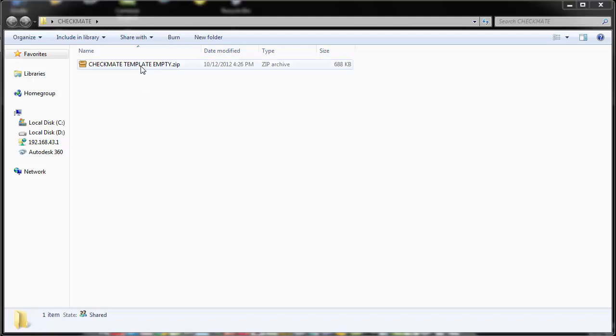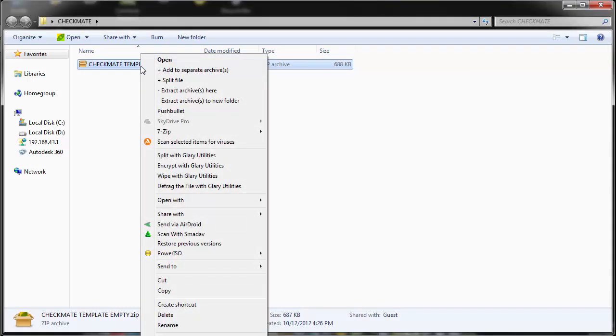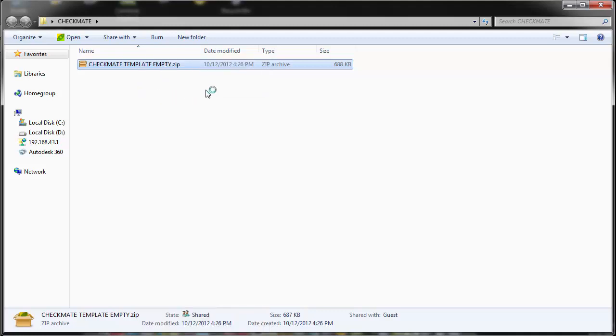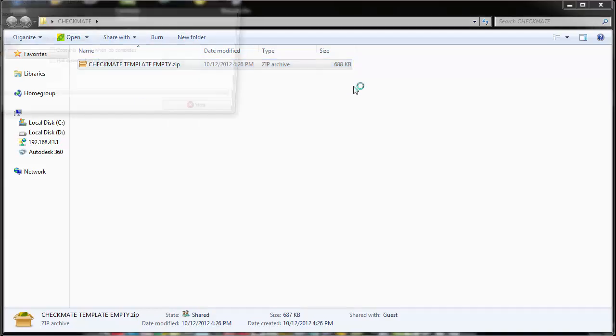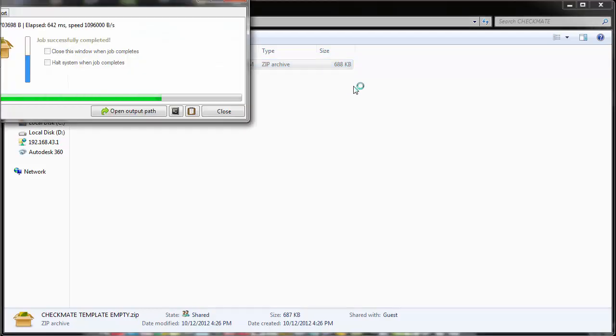To unzip, you can right-click and select 'extract archives here' and click. Let's wait for it to extract.